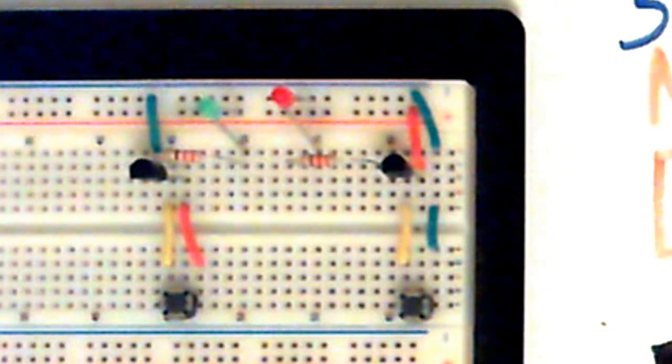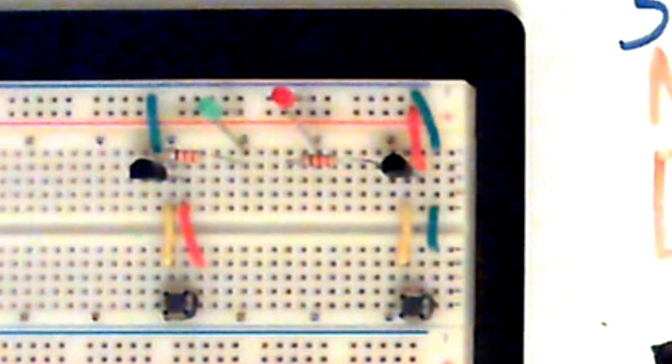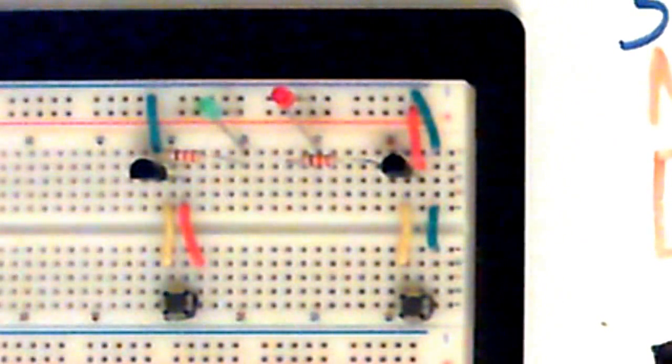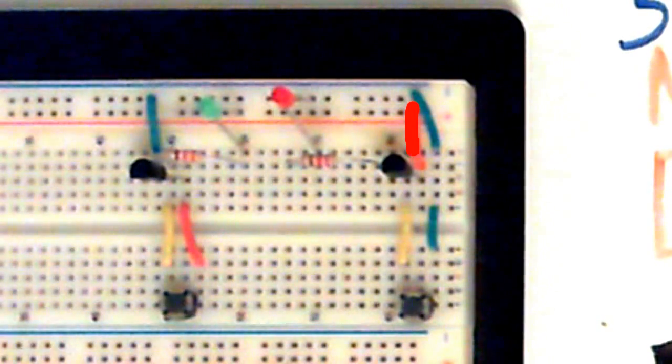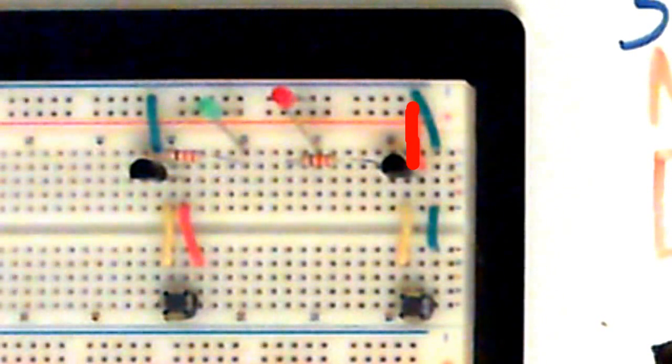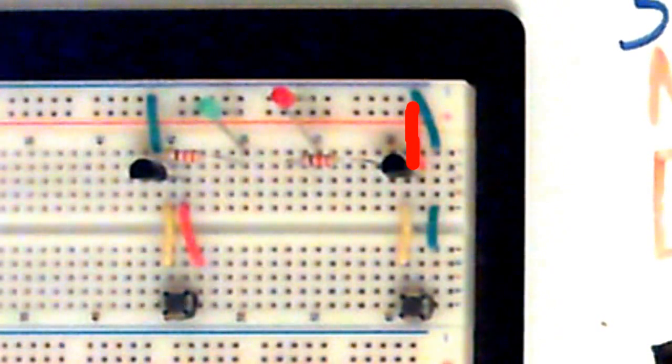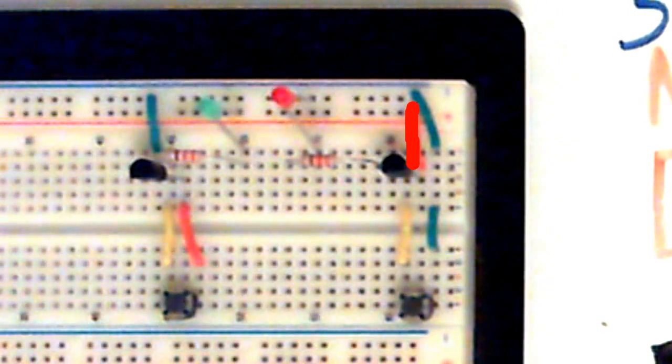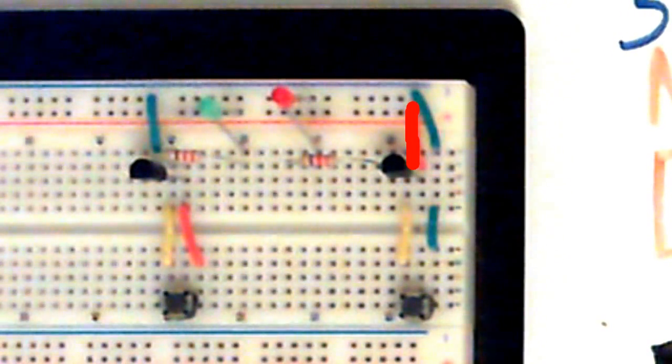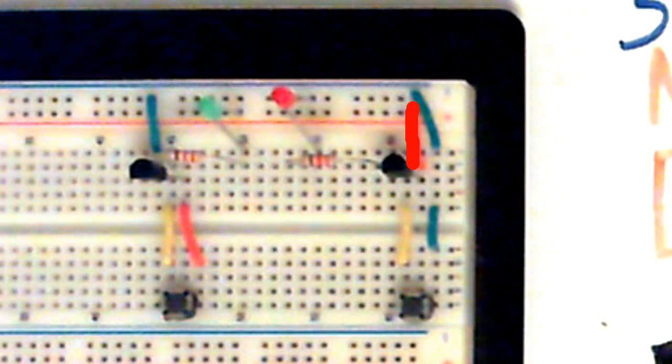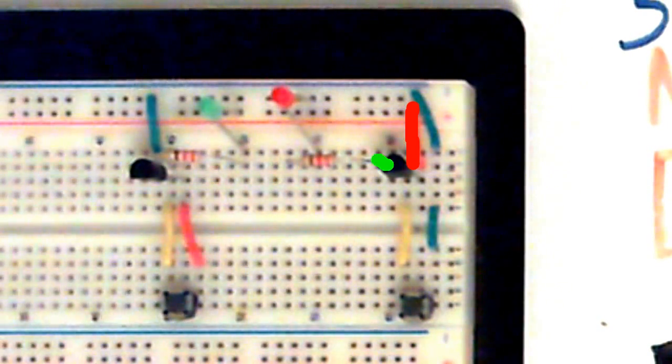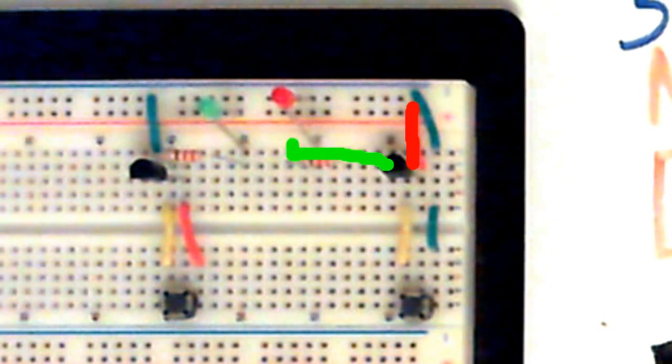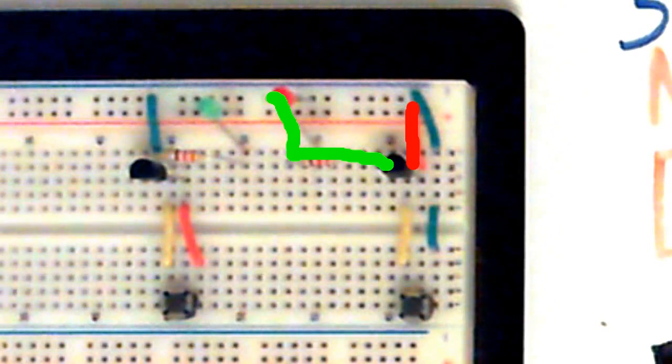With the PNP transistor, I have it set up like this: the hot wire goes to the collector, and the emitter is connected through a resistor, through an LED, to ground.